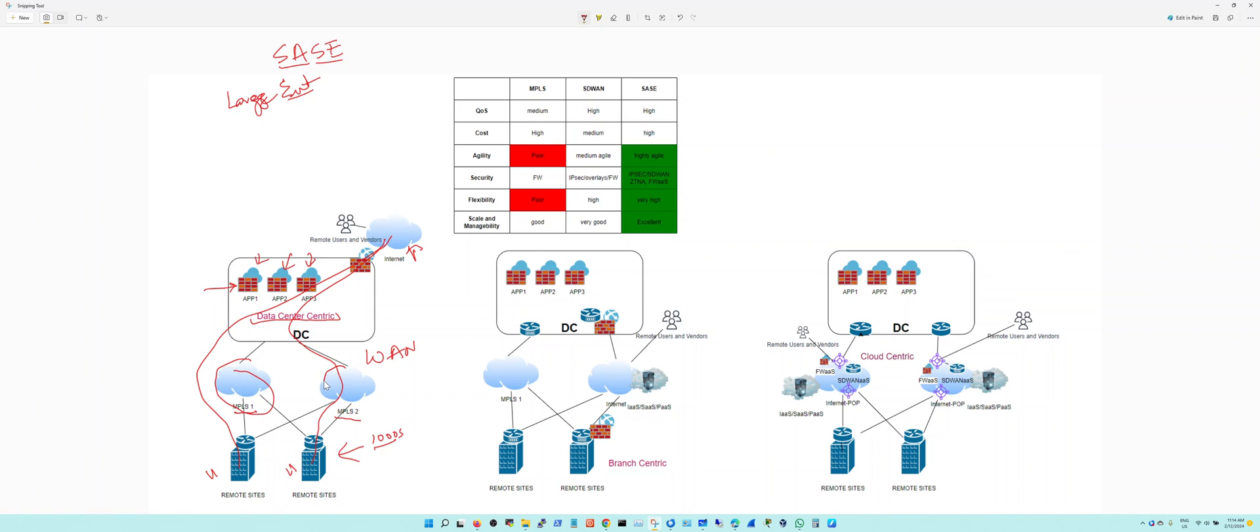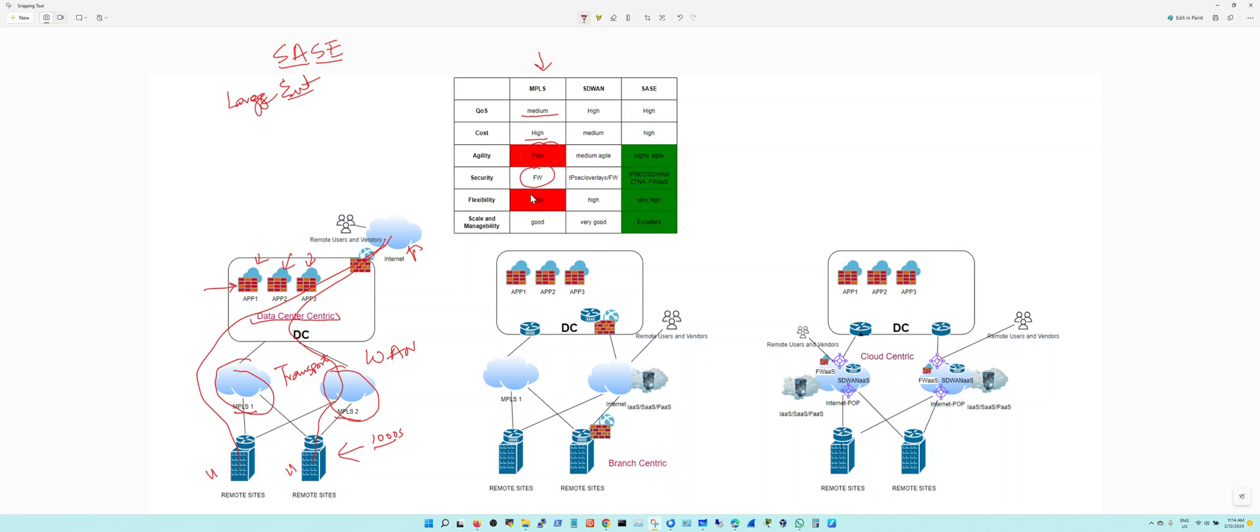That has been, or is still in most cases, the architecture for WAN using MPLS as a transport. MPLS has its pros and cons. If you look at this column here, it gives you a medium level of quality of service. The cost is high but reliability is up there. Agility is very poor and security is provided by traditional firewall architecture. Flexibility is very poor and scale and manageability is good. You deploy MPLS architecture with a CE device on each of these remote sites. You've got private connections so it's very secure and private.